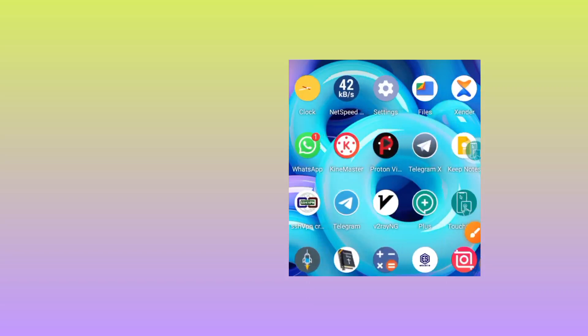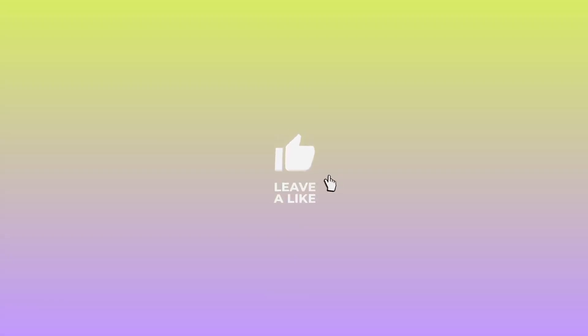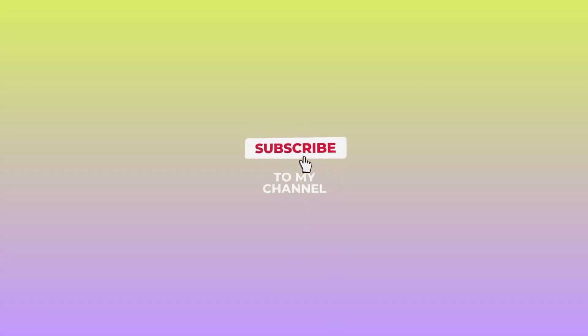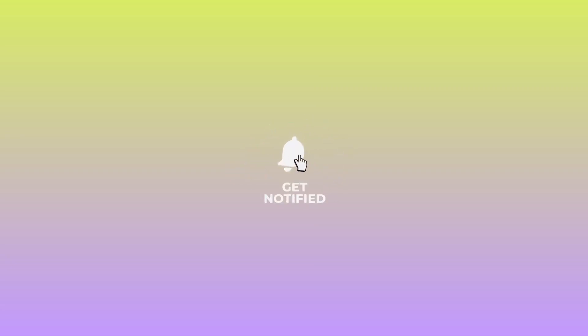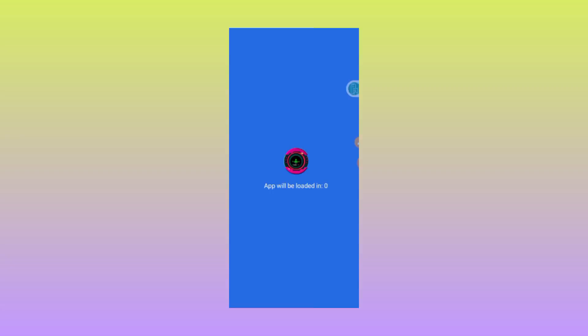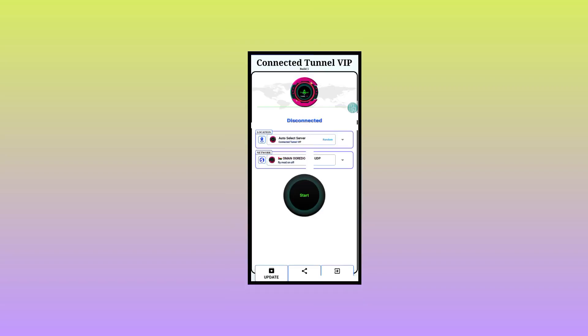Open the app. As we open the app, kindly subscribe to this channel, comment, and share this video with your friends. After doing that, the app will land on its home screen.